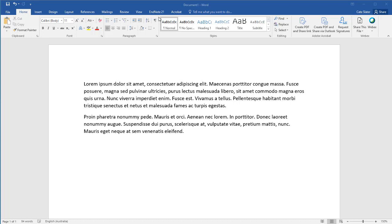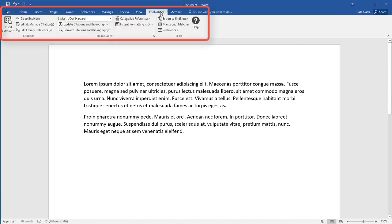When you download EndNote, a new toolbar will be added to your Microsoft Word. You can use this toolbar to insert references and format your bibliography.